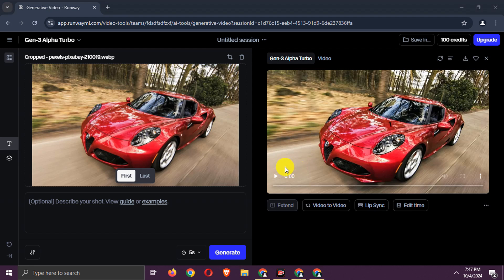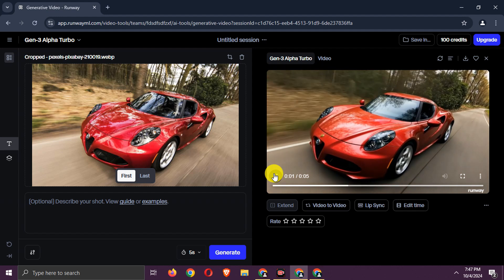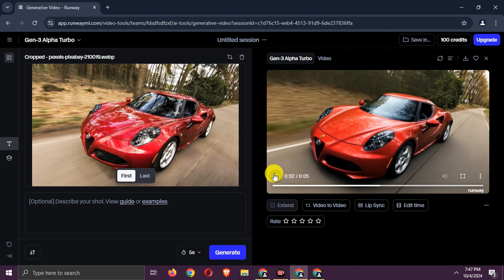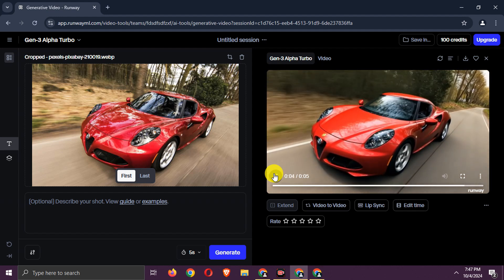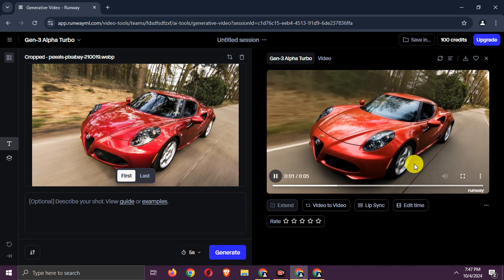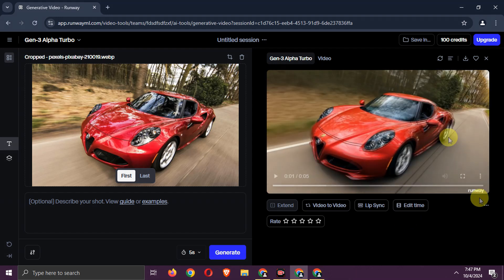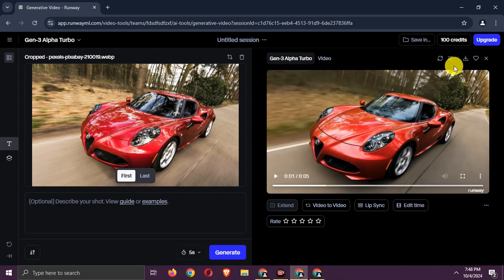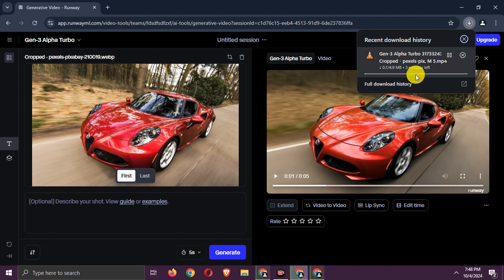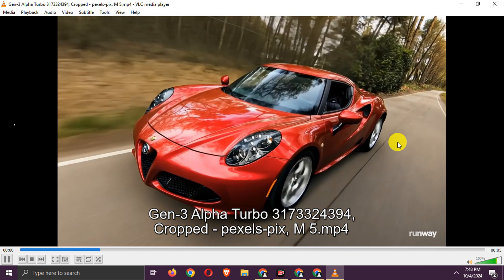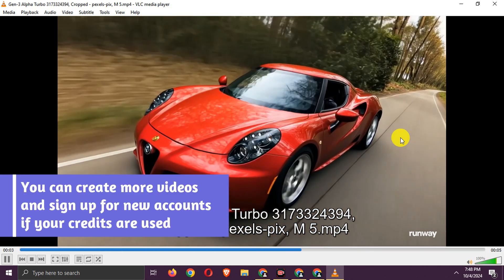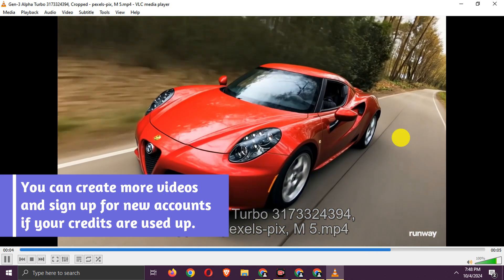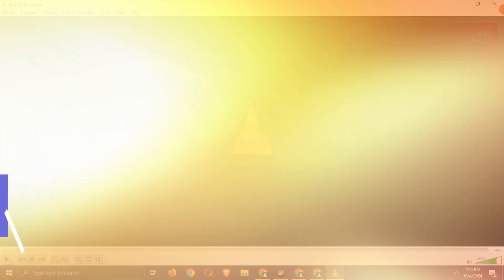Your video will be generated. Download the video by following these steps. Like with Pika AI, you can create more videos and sign up for new accounts if your credits are used up.